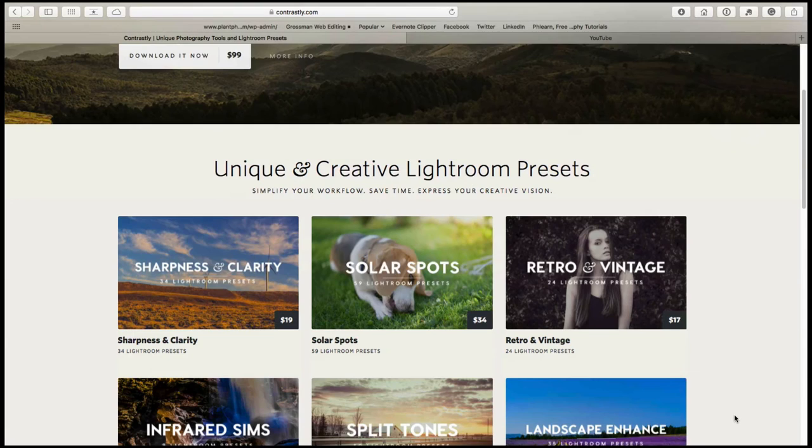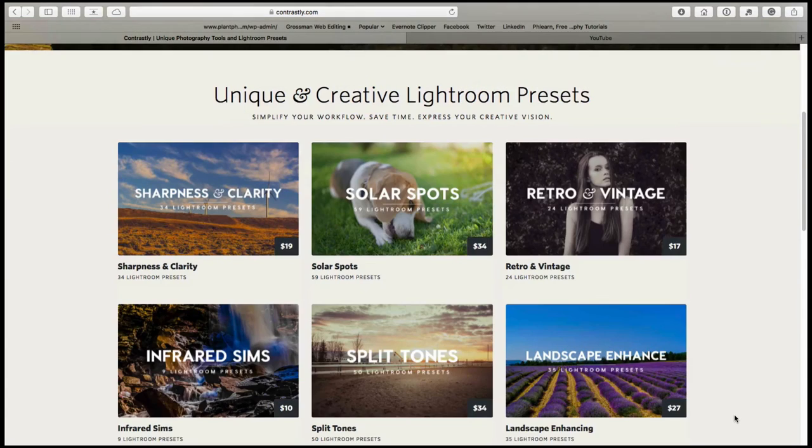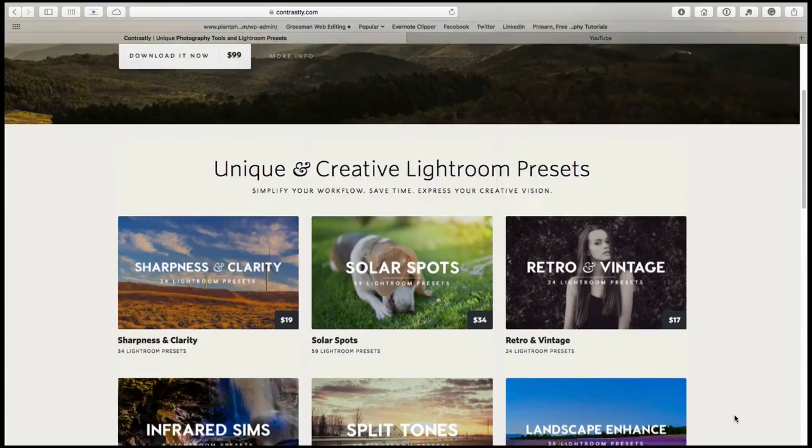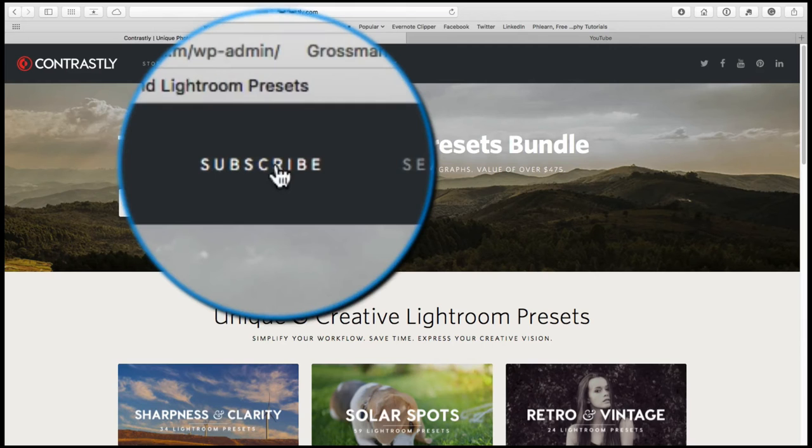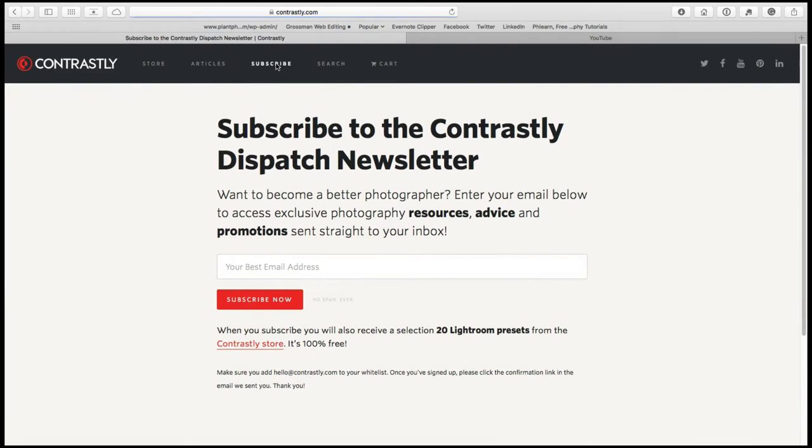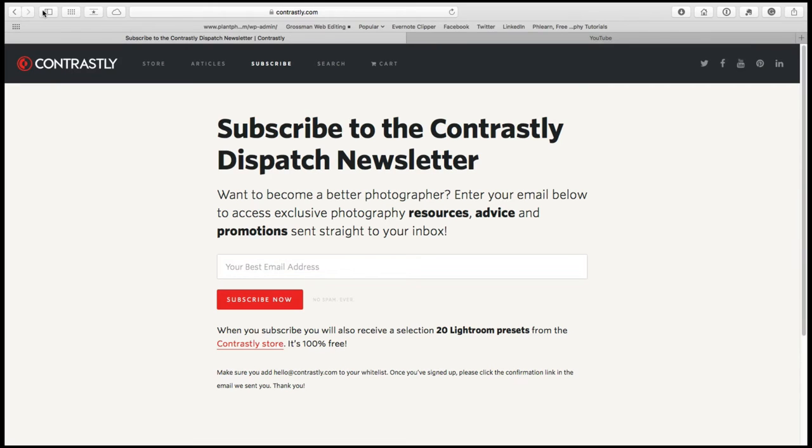You can buy some presets here, there's different packs, but if you want some free ones, simply subscribe up the top here and subscribe to our newsletter, which again is free, so it's a bit of a no-brainer in my opinion. And you also get 20 Lightroom presets for free. So do that.